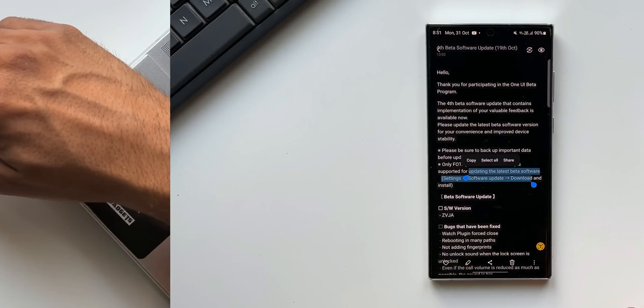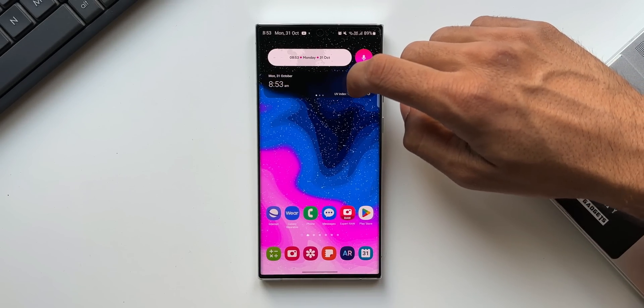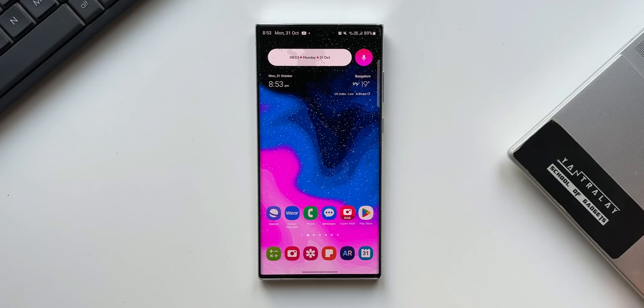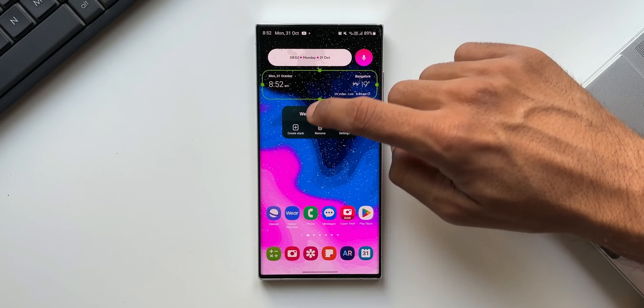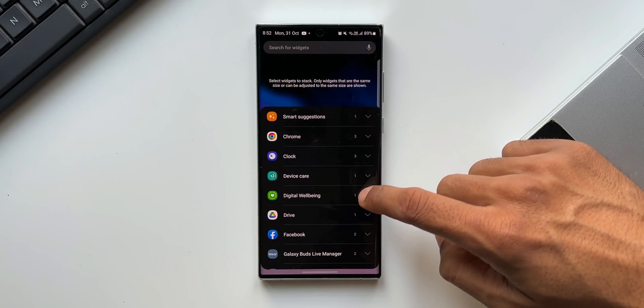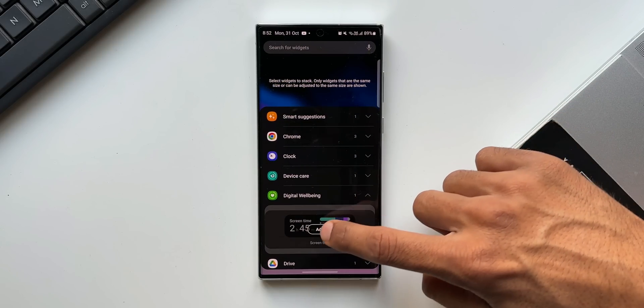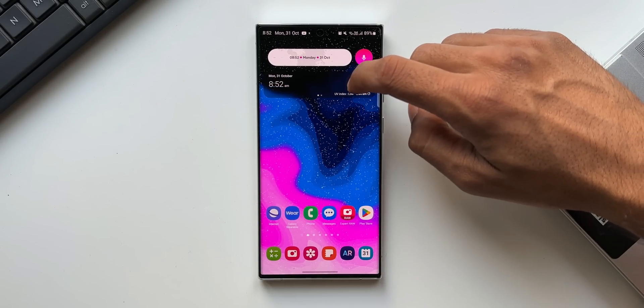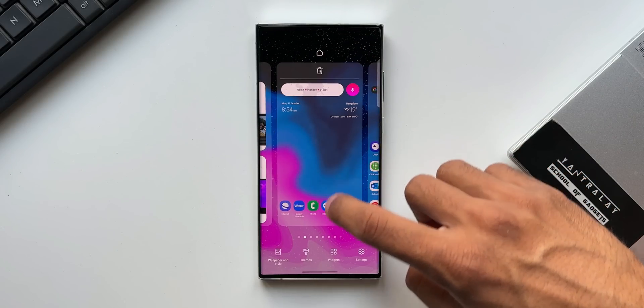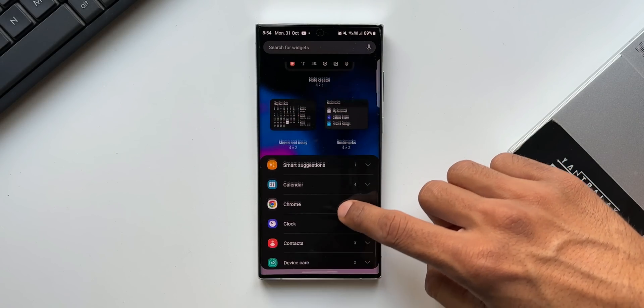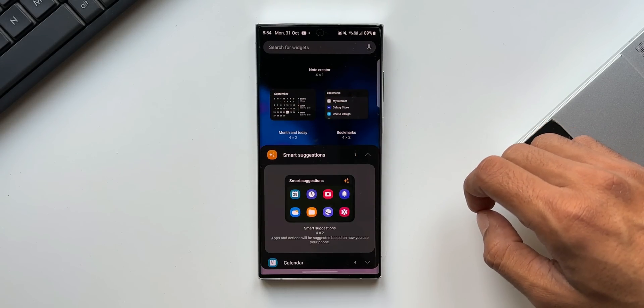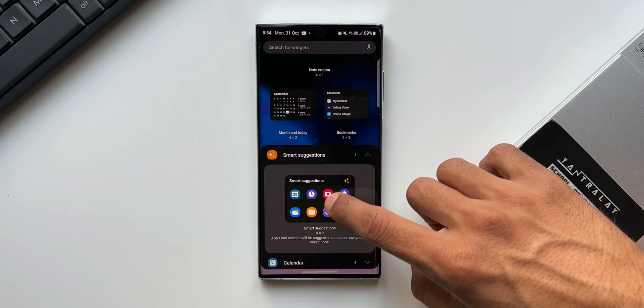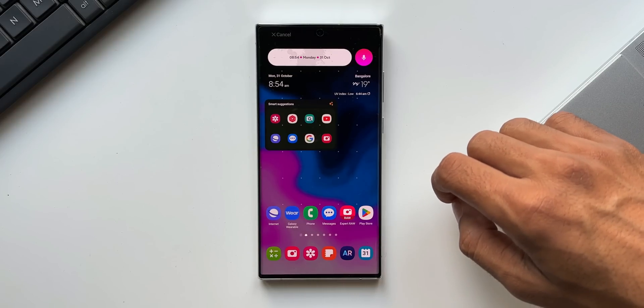The next one is stacked widgets. If you are someone who would love to keep your home screen clutter free, then you can add multiple widgets on a single widget and swipe to see those widgets right on one widget. Just press and hold on the widget. Tap on create stack. You will be able to add more widgets here. Samsung has also added a brand new widget called smart suggestions. Apps and actions will be suggested based on how you use your phone. If you set this widget, it will be very easy to access your recently used applications and actions.